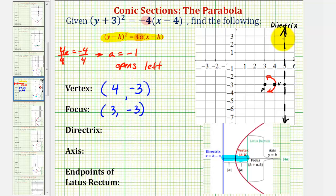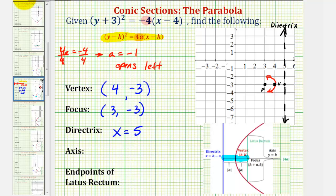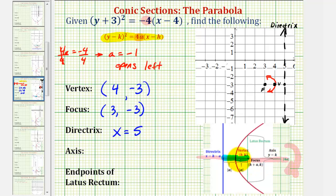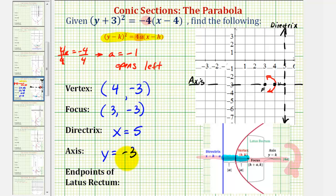For the equation of the directrix, this vertical line, we can see the equation will be x equals five. Or we could subtract a from the x coordinate of the vertex — four minus negative one equals four plus one, which gives us five. For the axis of symmetry, which is a horizontal line, notice the parabola is symmetrical across this line and it passes through the focus and the vertex. It's a horizontal line passing through y equals negative three, which is the equation of the axis of symmetry — and notice this is also the y coordinate of the vertex.